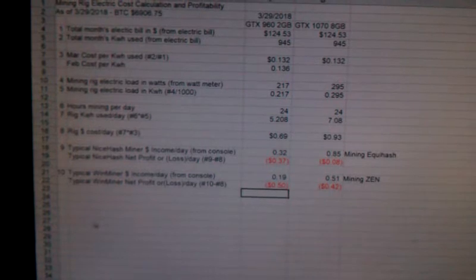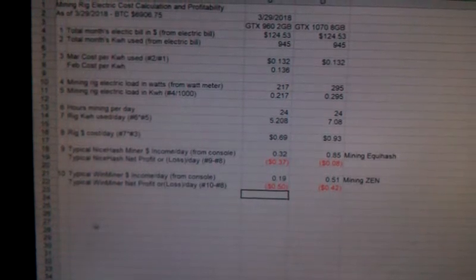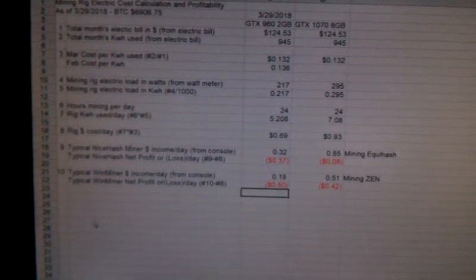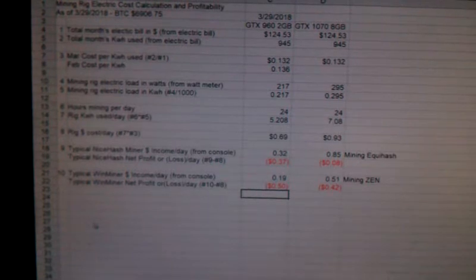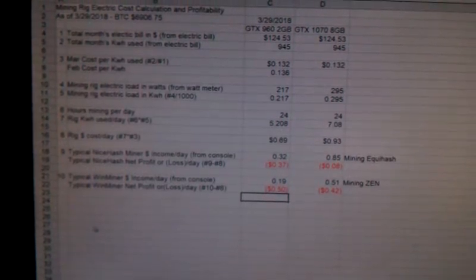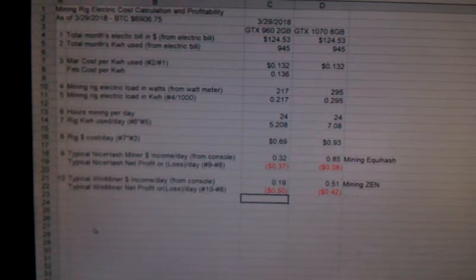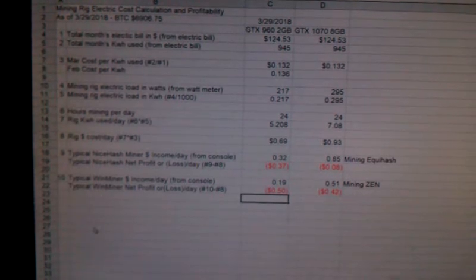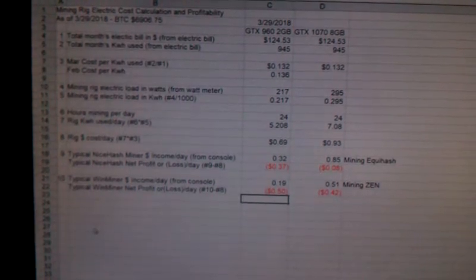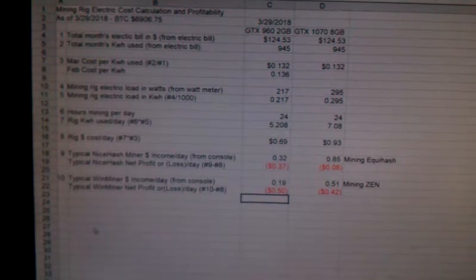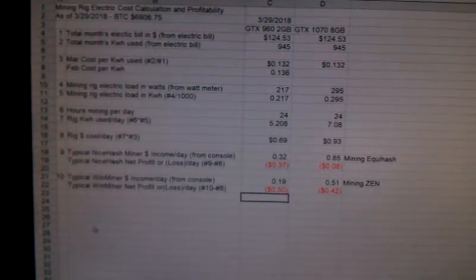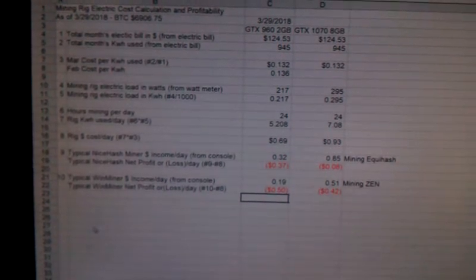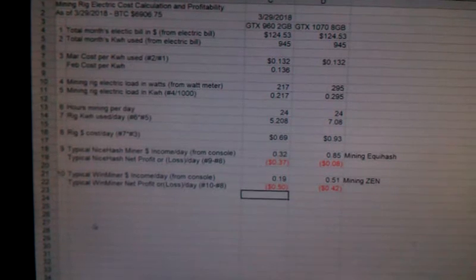About 20 days ago on March 8th I posted a couple of videos that showed that WinMiner is no longer profitable for either my GTX 960 or my GTX 1070. So that's still the case as you can see down here.